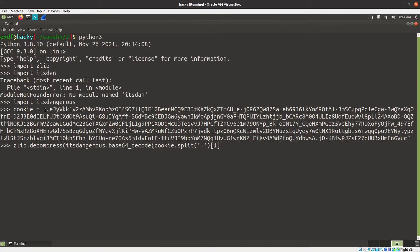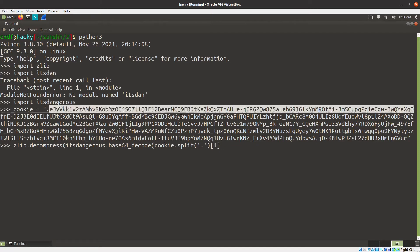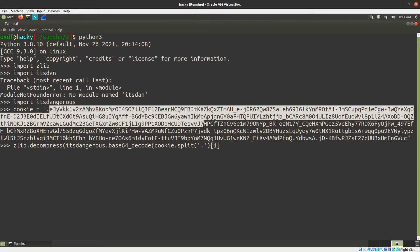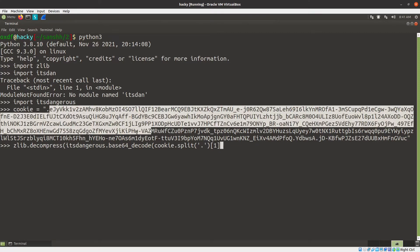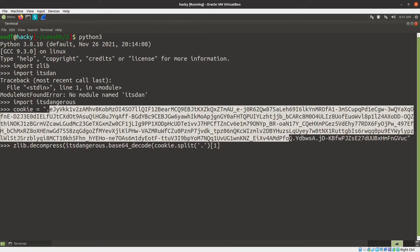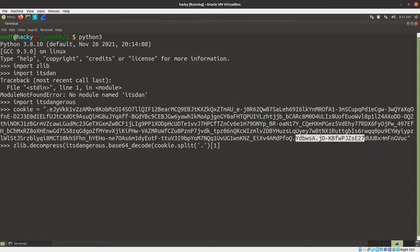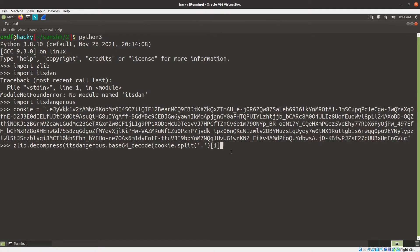Index zero will be nothing, and then this will be the meat of it. And then right here is the signature. So we couldn't edit this and send it back unless we have the secret key. But we don't need to just read it, so we can do that.